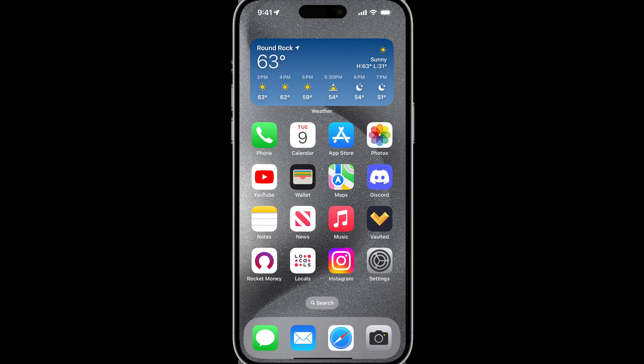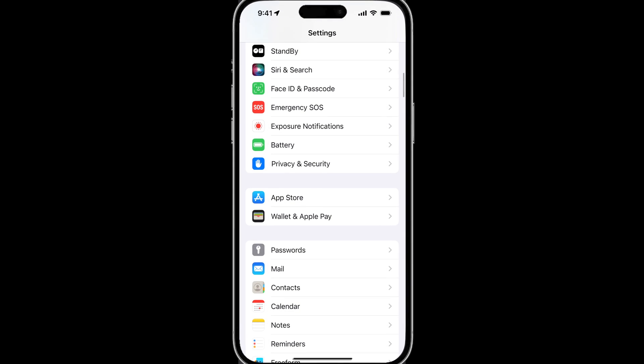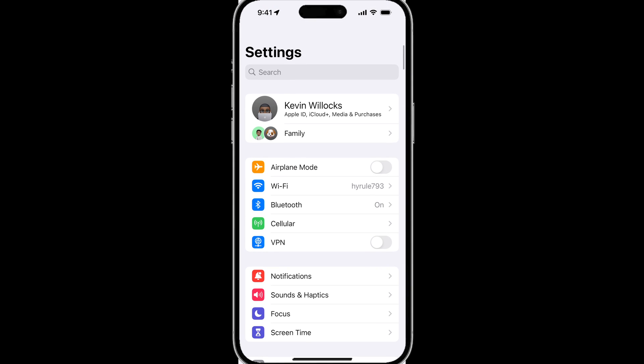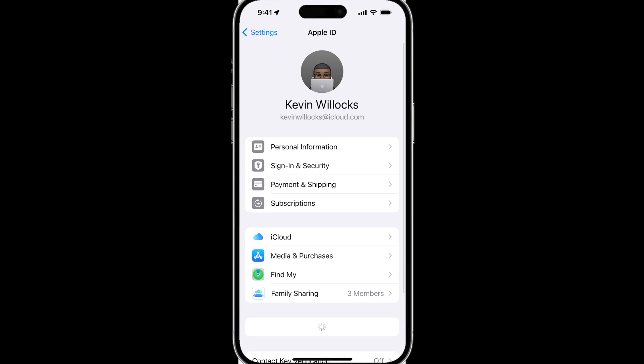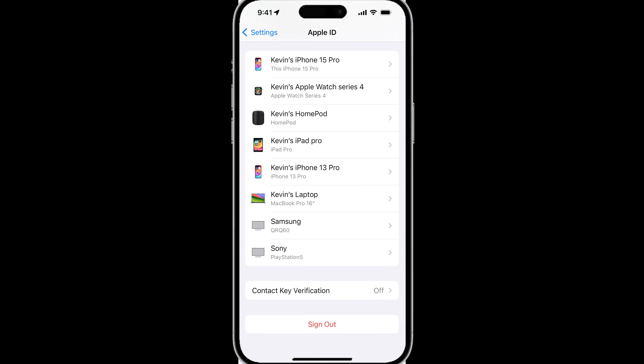Everyone can use this, and the best part is it does not reduce the functionality of your iPhone or iMessage. To find it, tap on Settings, scroll up to your name, tap on your name, scroll all the way to the bottom, and you will see Contact Key Verification.